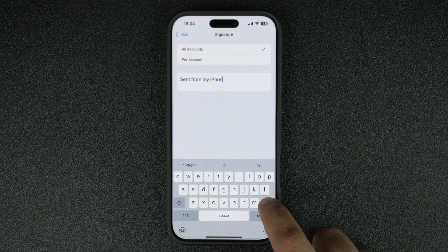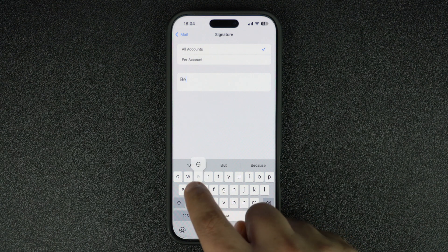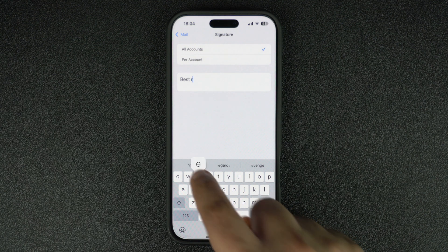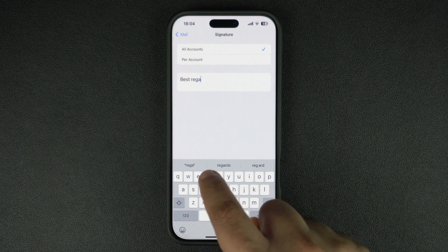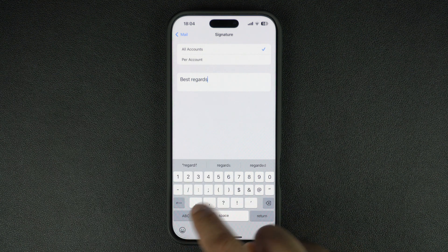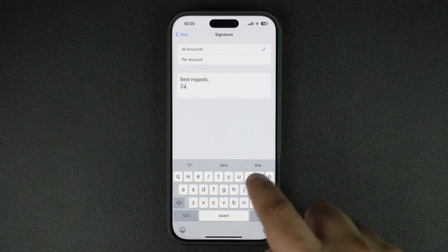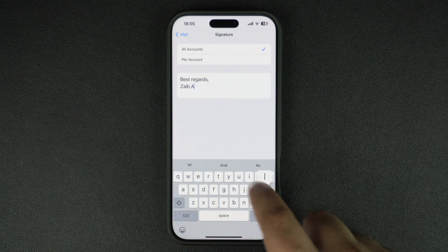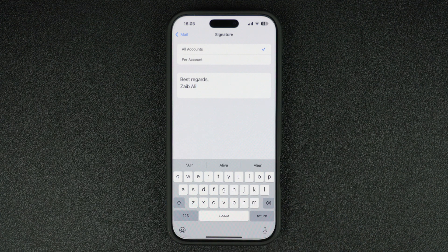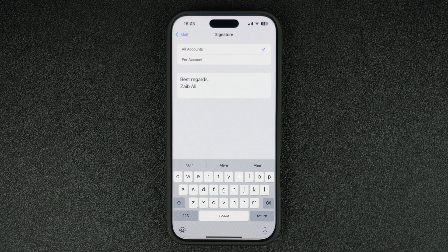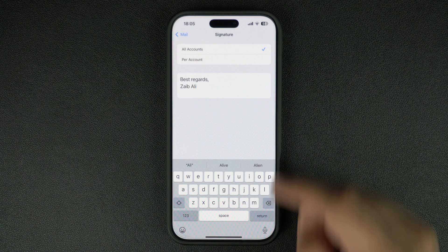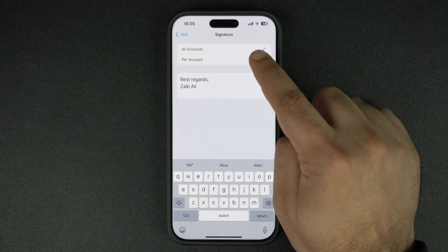Simply tap on the text field and type your desired email signature. For this example, I am going to type 'Best Regards, Zaip Ali.' It is a good idea to include details like your name, job title or company name, contact details, and website link into your email signature.